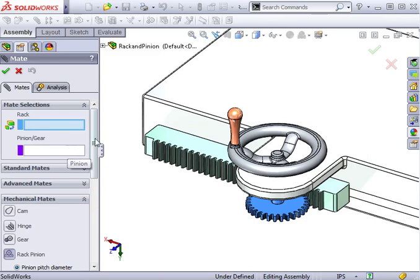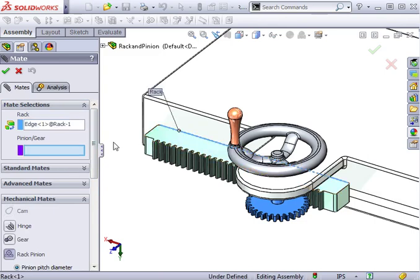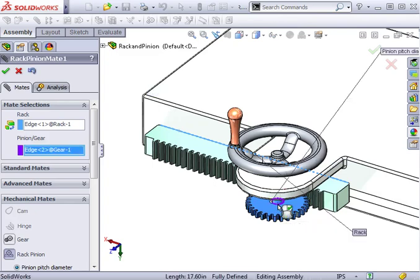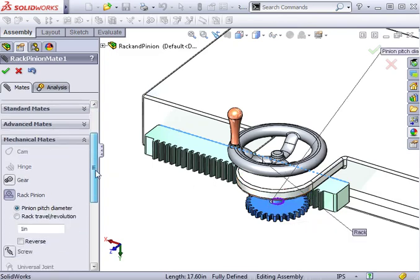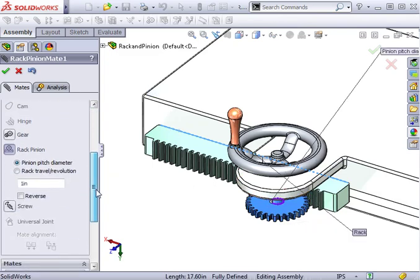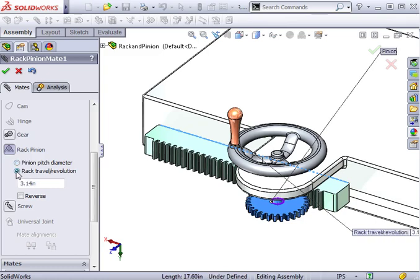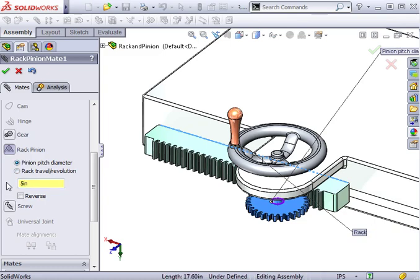I'll click on a linear edge of the rack and a circular edge of the pinion. Next, I need to specify the value that will drive the relationship between the rack and the pinion. It can be defined by either the pinion pitch diameter or the distance the rack travels per revolution of the pinion. I'll use the pinion pitch diameter option and type in a value of 5.